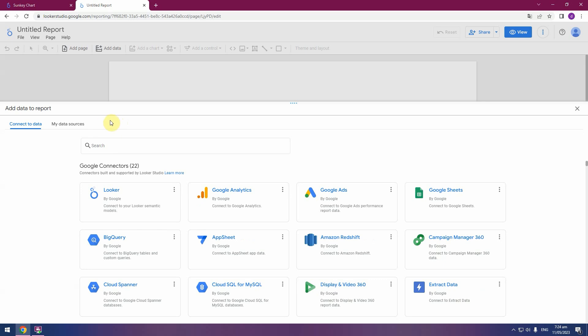We will create new report. First step, connect your source of data. And in list of connectors, select Google Analytics.